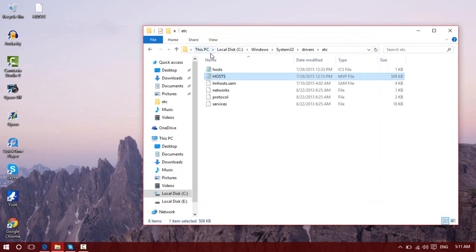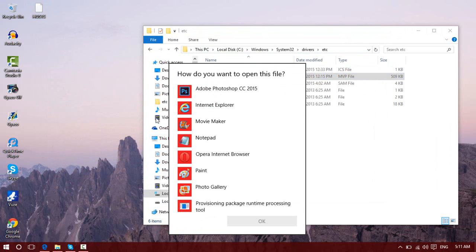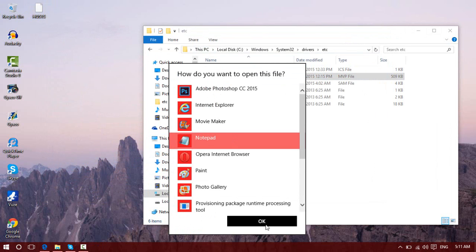Simply exit out of this, go into your original host file, and open it with Notepad.